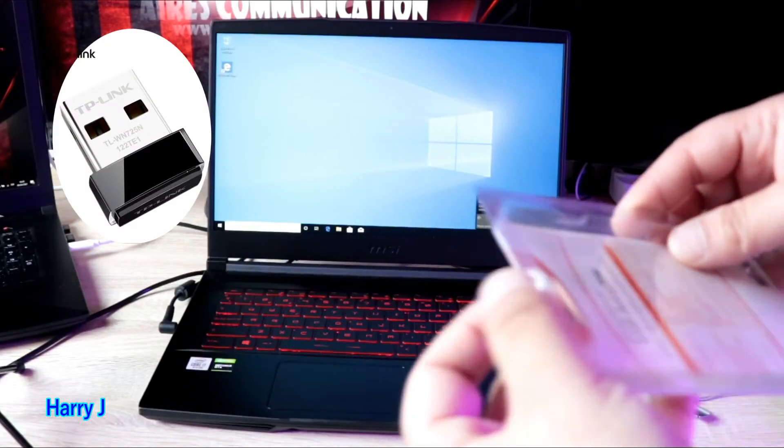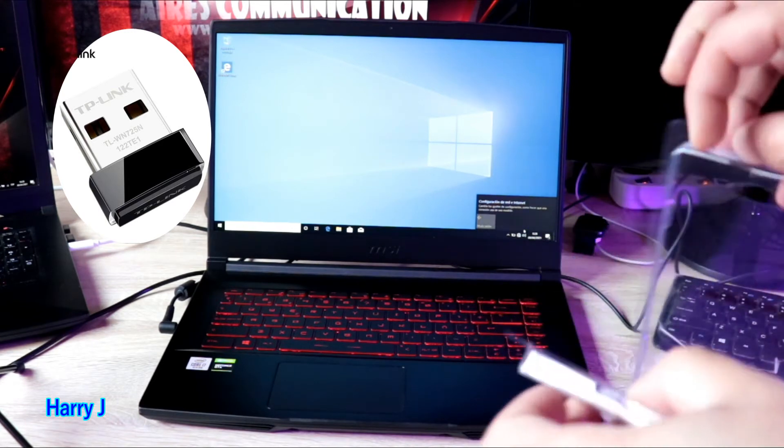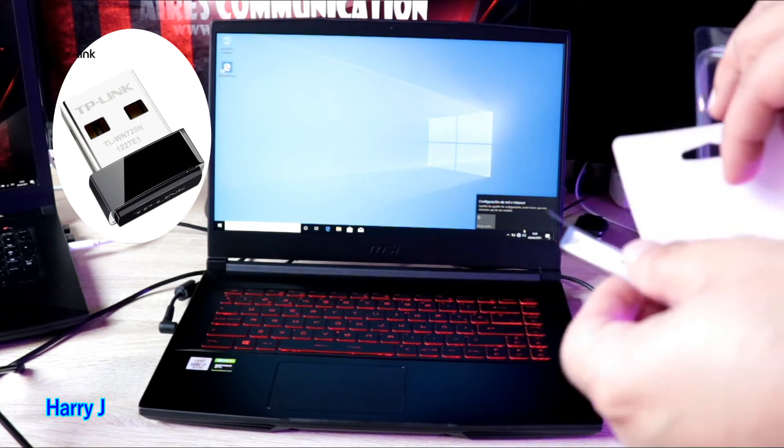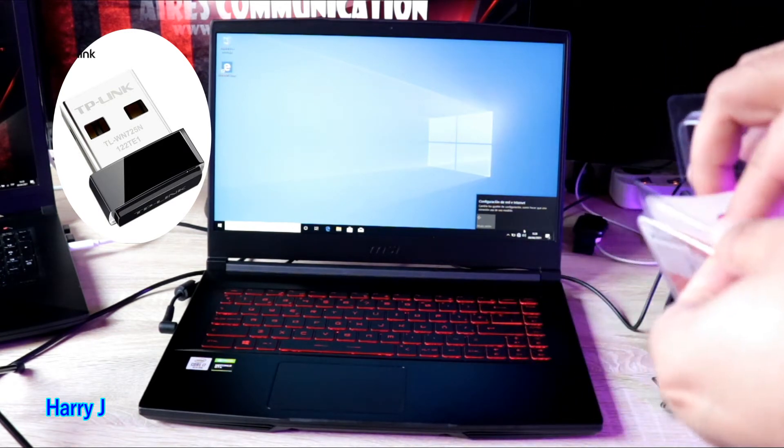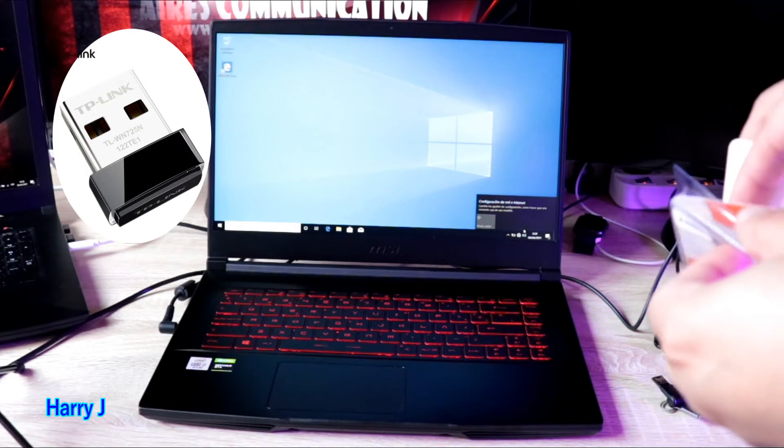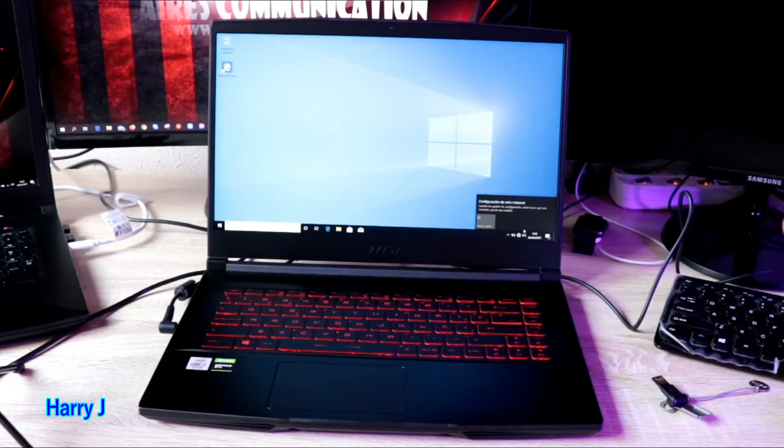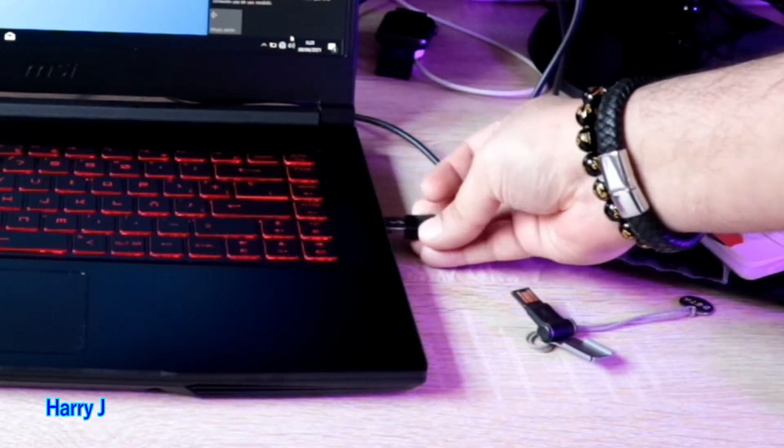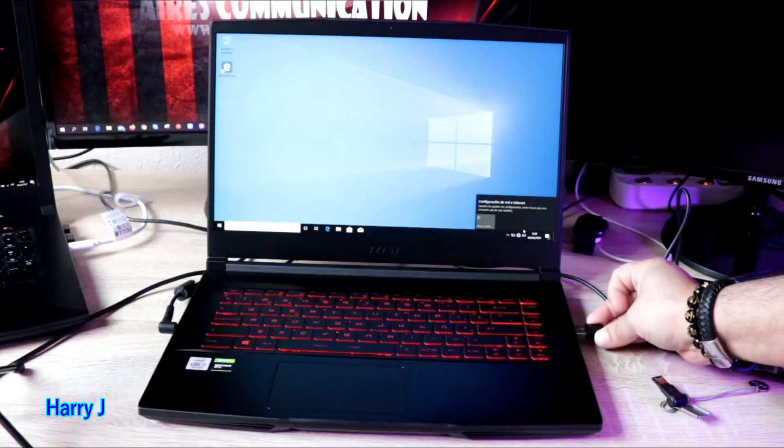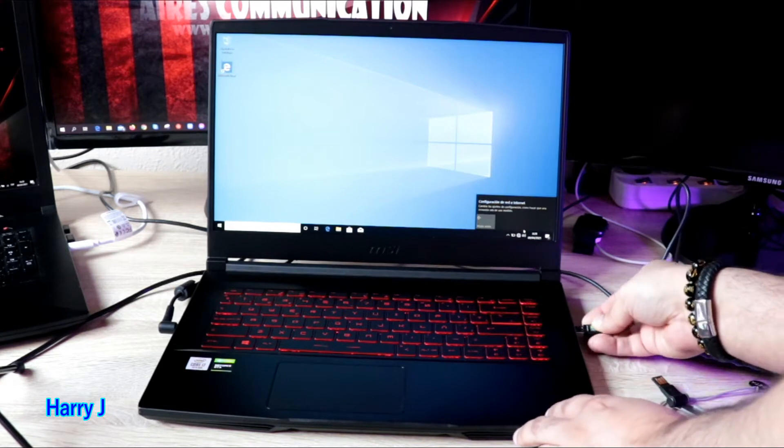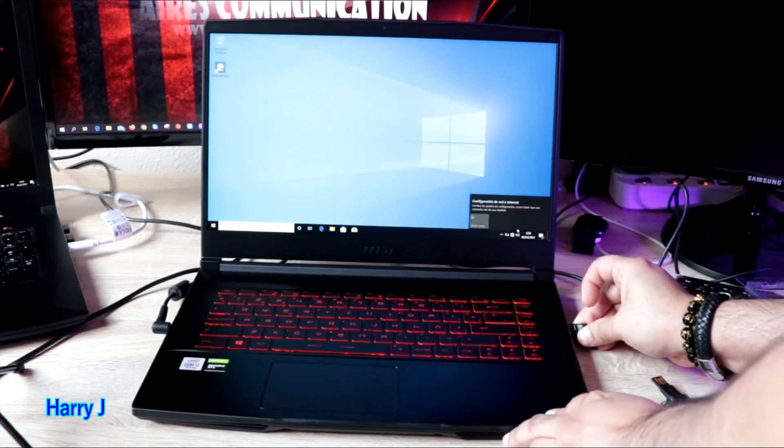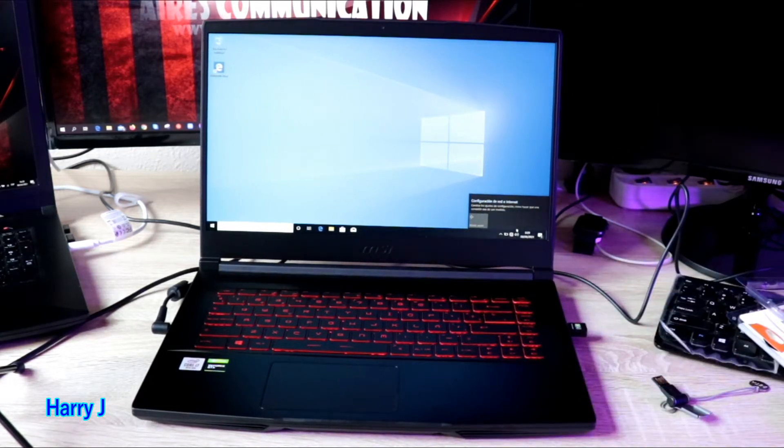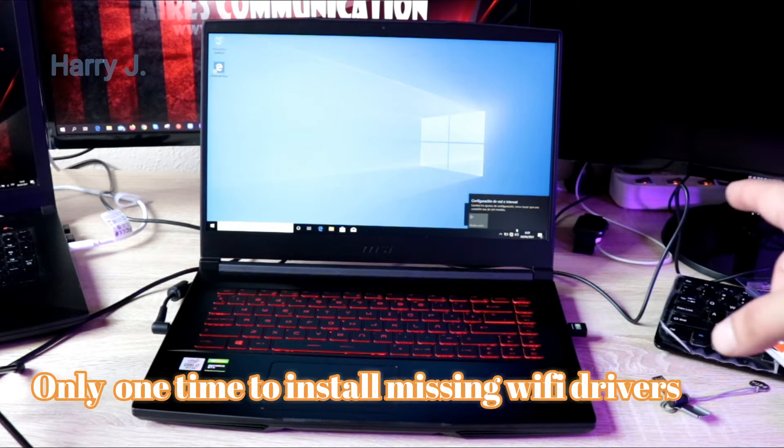Let's see, I'm gonna connect this one in the USB port. Let's see if it's detecting or not. If it's detecting, in this case it's fine. Always remember the process is only one time, it's not that you will use this antenna permanently.